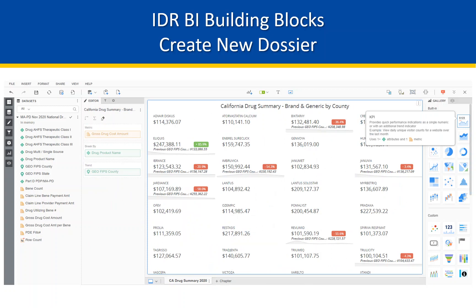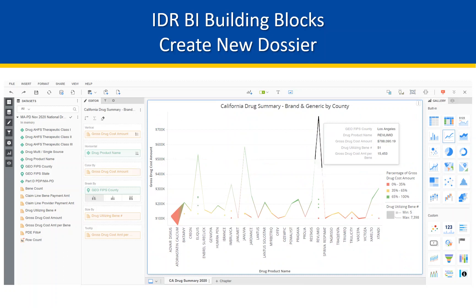Here's an example of a key performance indicator visualization type — GeoFips County runs the trend. Here is an example of a line chart, which calculates percentage of gross drug cost amount in three categories. The chemotherapy drug Revlimid pops up as notable in Los Angeles County.